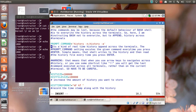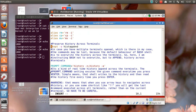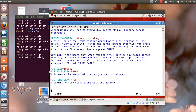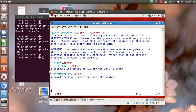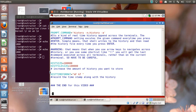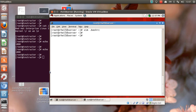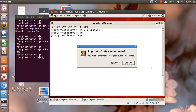So that's it — just four lines: append the history rather than overwriting, append the history in real-time across all terminals, increase the size, and store the timestamp. I save and come out. Since I made changes in .bashrc, I need to log out.